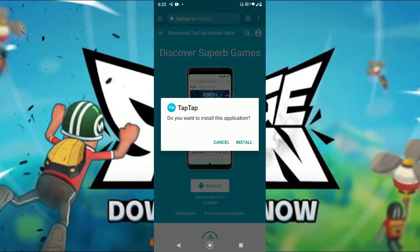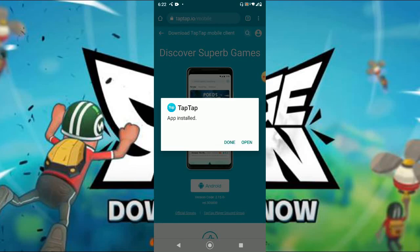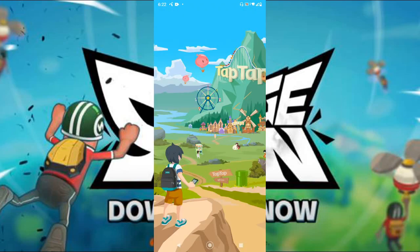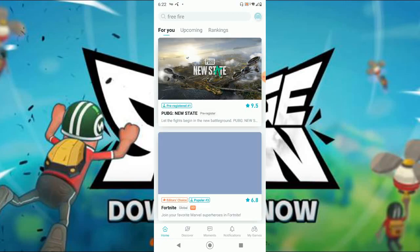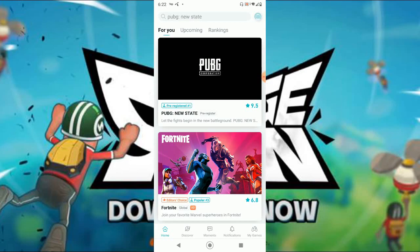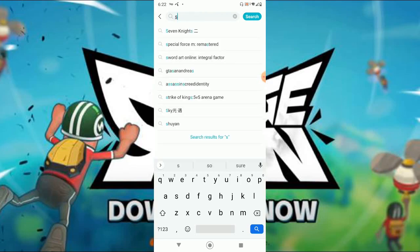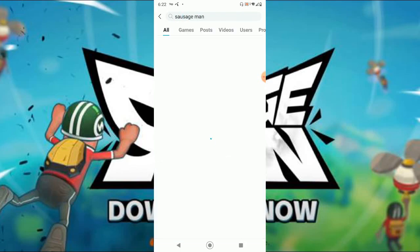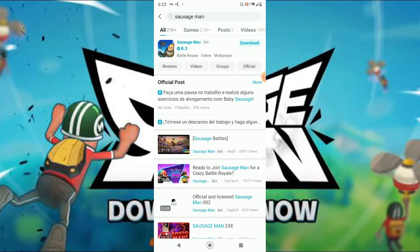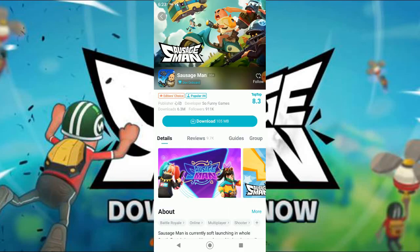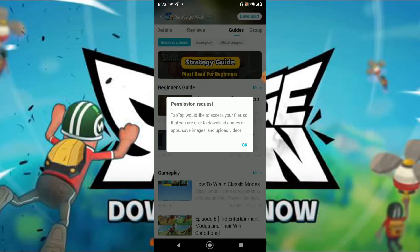The APK has been downloaded already. So I will just install it and let's open. We are searching for Sausage Man. Yes, this one is here — the actual Sausage Man. Let's go and download this.